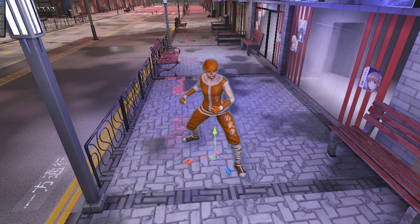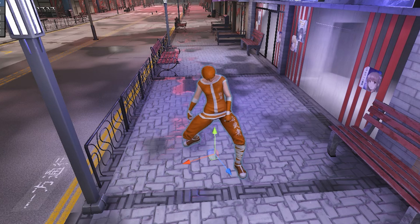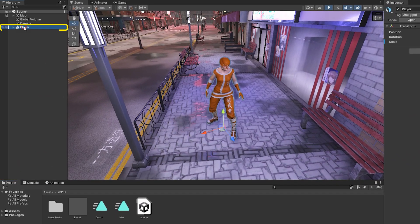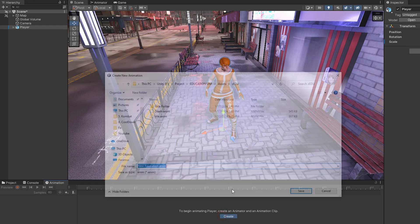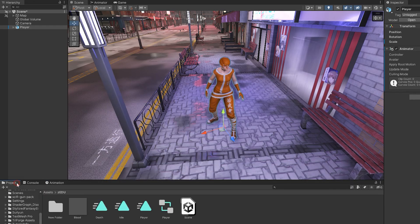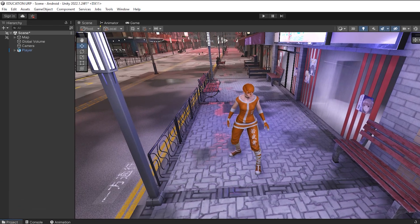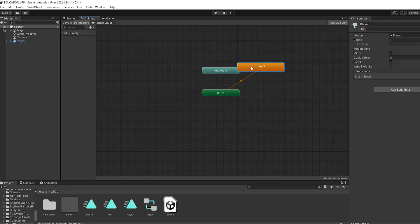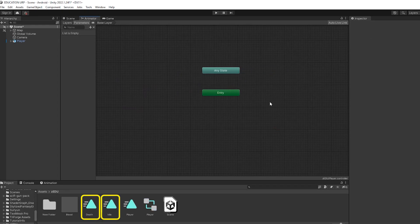In the first step, when the character's health runs out or dies, it must die in game and the animation should be played. So select the character from the animation window, create a new animation for it. Remove the previous animation clip, then bring the idle and death animation to the animator.